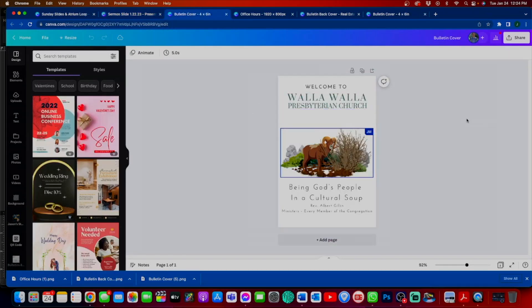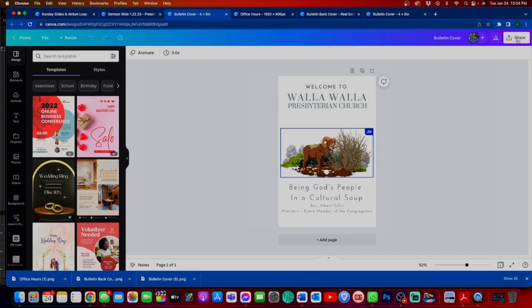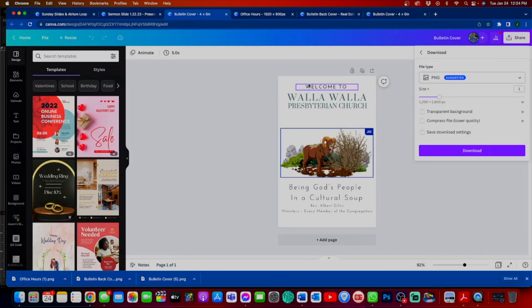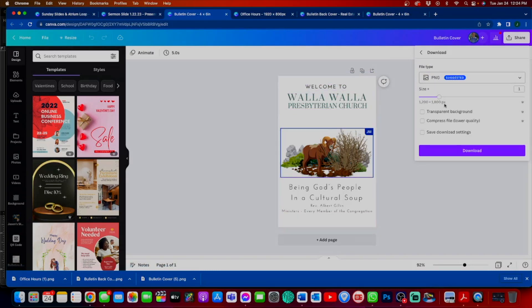Now that we're here, all we need to do is hit the share icon, hit download. I am going to download it as a PNG file because we have a white background. We just have this image and the text. I'm going to hit transparent background. I'm going to increase the size a bit.